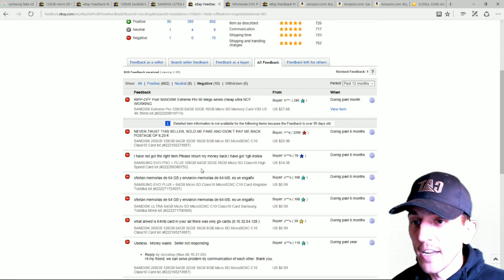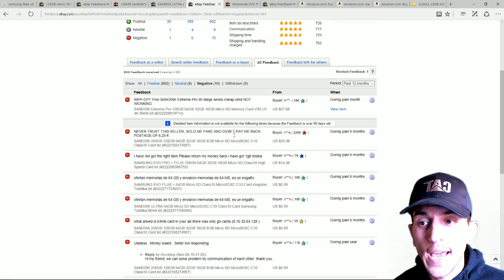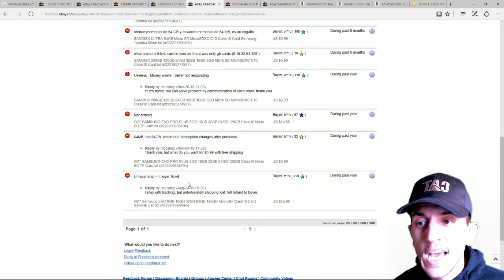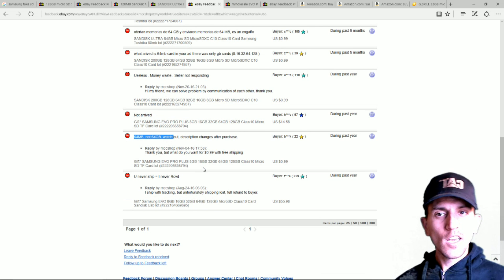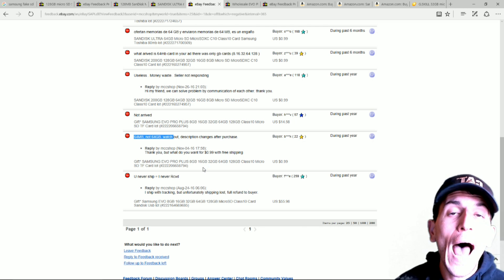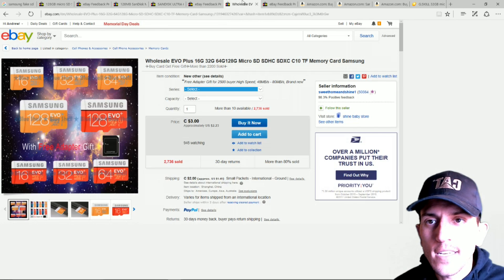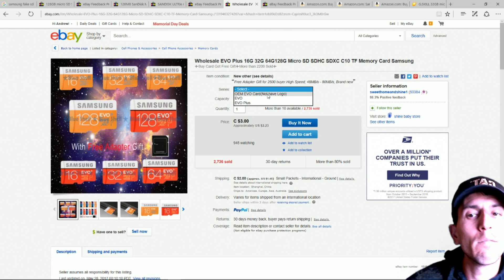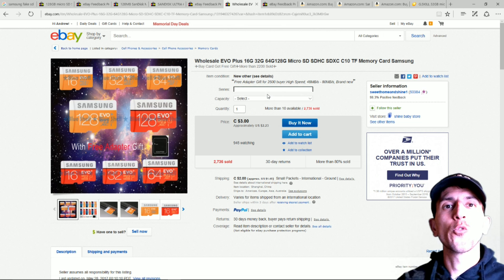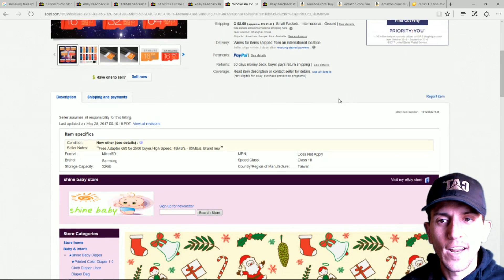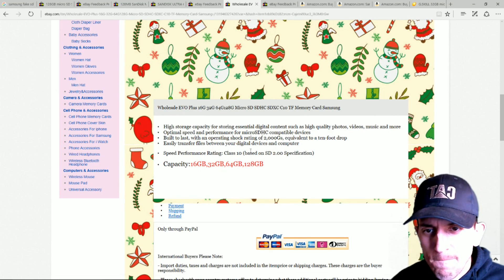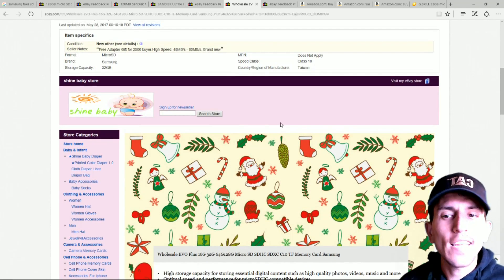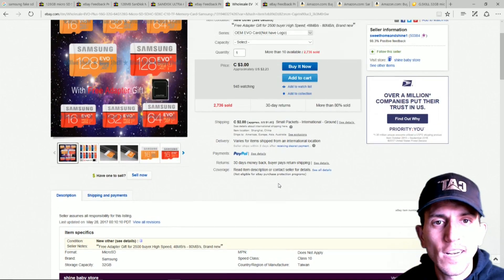So we go down here. Look at that. Ripoff, SanDisk Extreme, 93 meg. Didn't work. Never trust the sellers. Fake blank. Waste of money. Never arrived. 64 megabytes, not gigabytes. Can you imagine you're getting a 64 gigabyte and they send you a 64 megabyte? How angry would you be? I'd be furious. More of this stuff here. Look, they have OEM Evo card, not have logo. I'm sure that's great. That's the fastest Class 10 I've ever seen. They don't say Class 10. They say C10, right? What the heck is C10? Based on SD 2.0. Like they try to hide things. And look at that. It's not Christmas right now, guys.